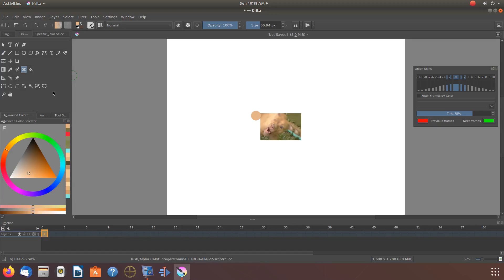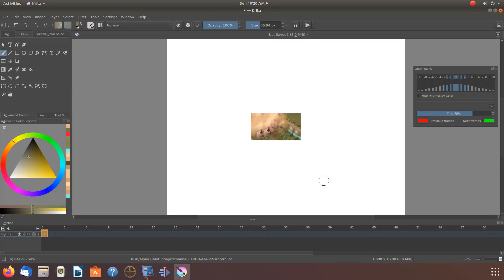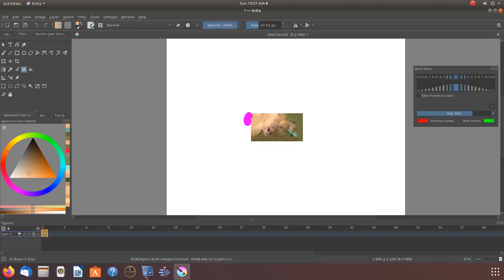Then go back to the toolbox and click on the smart patch tool. Go back to the canvas, lining up to the dot you had just left. Click and drag to where you would like, then release. Not quite what I was looking for, but look at the form. Let us try the same procedure in other areas of the image to see what the outcome will be. Okay, I like this Krita tool and felt it did a great job.